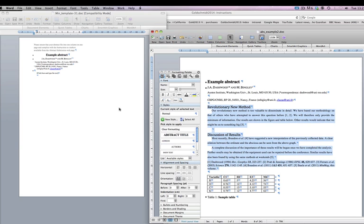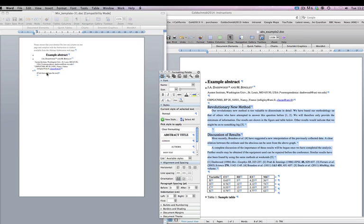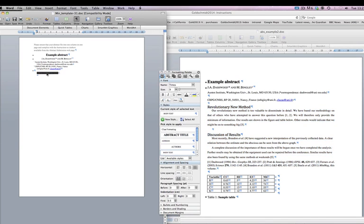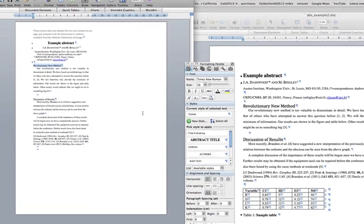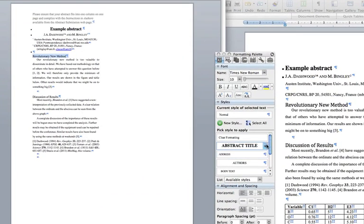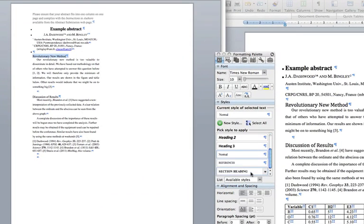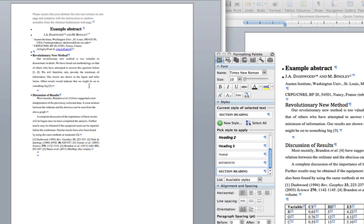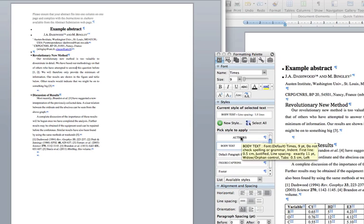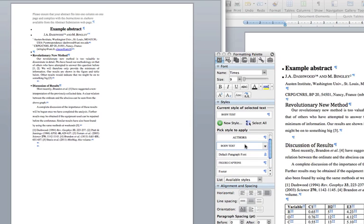Now type or paste the text of the abstract into the template. Section headings should be given the style section heading, and the main text should be given the style body text.